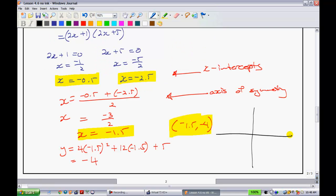Now that we have all this information, we can give ourselves a pretty accurate sketch. The first x-intercept is at negative 2.5 and the next one is at negative 0.5, with the vertex sitting below at (negative 1.5, negative 4).